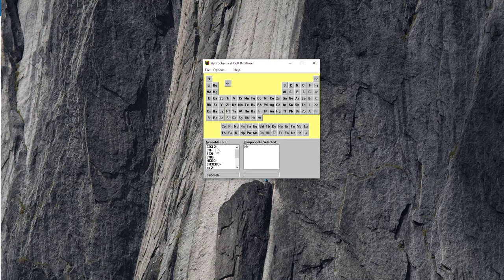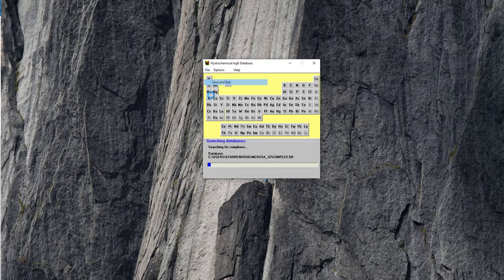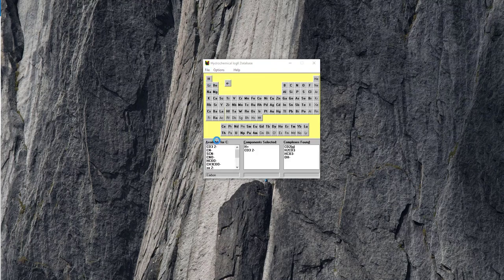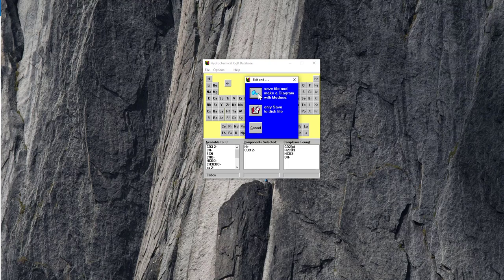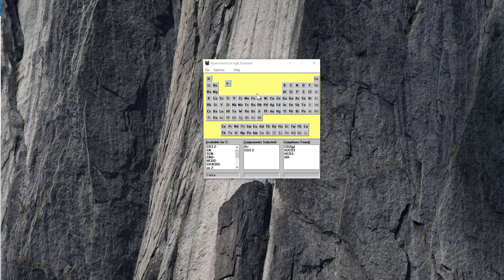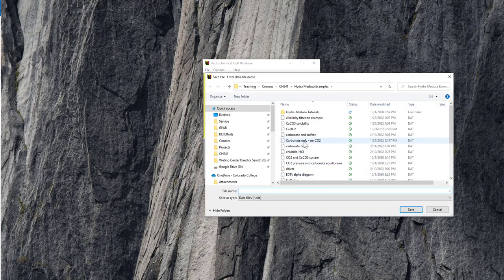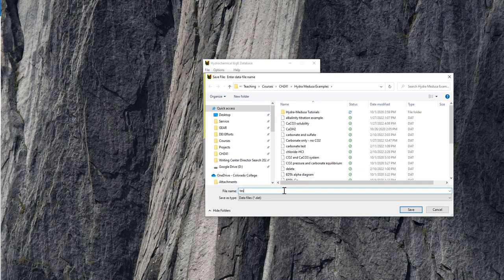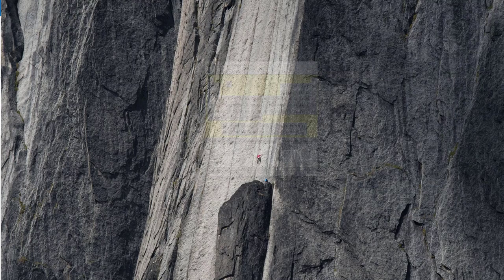So for carbonate, we're just going to select CO3-. H plus is default because all the log K data is in aqueous solution, so never delete that. For a simple carbonic acid equilibrium alpha diagram, we just leave it at this. So we just go to File, Save and Exit, that's going to store that data. And that's going to pull up this little save interface, we'll click Save File and make a diagram with Medusa. That's going to prompt us to save, I'll just call this test for now.